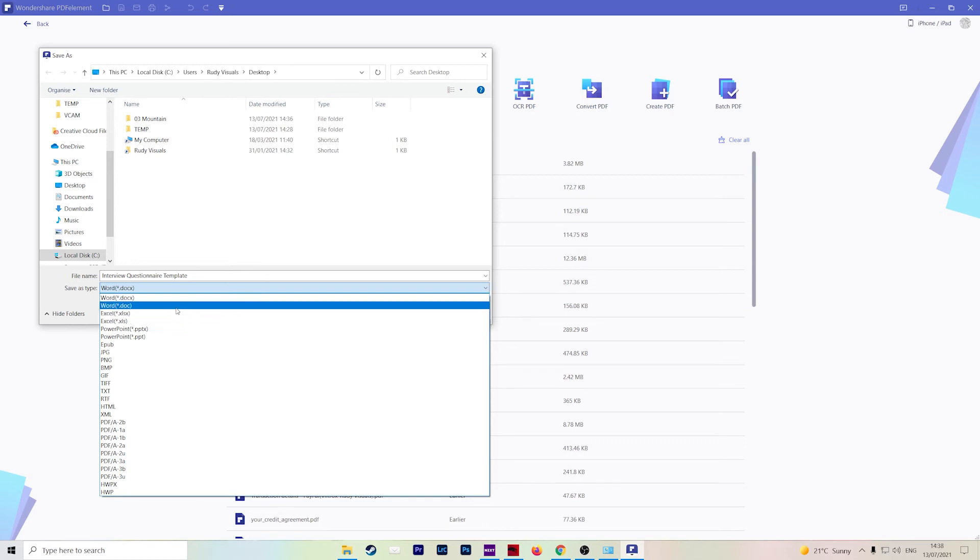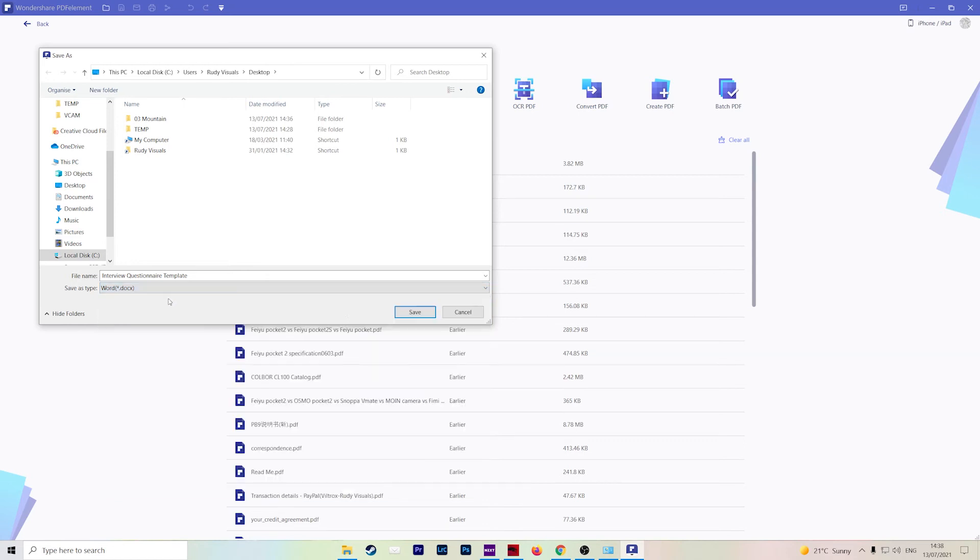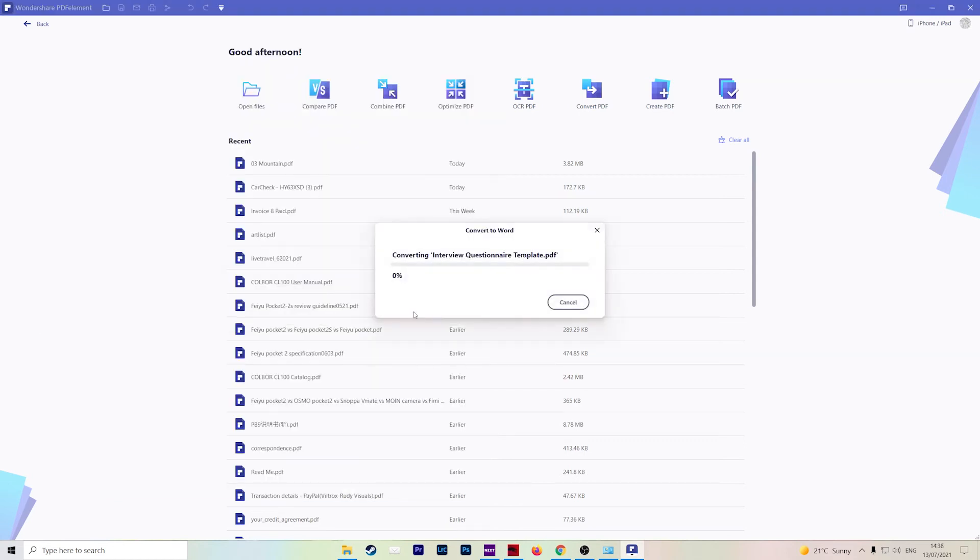So for example, if we choose docx format, hit save, and it will convert for you.